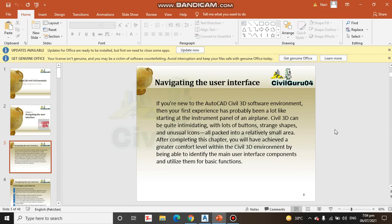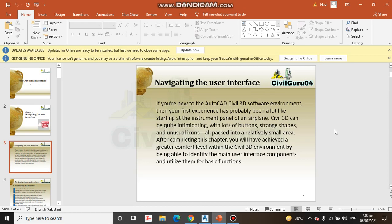All packed into a relatively small area. After completing this chapter, you will have achieved a greater comfort level within the Civil 3D environment by being able to identify the main user interface components and utilize them for basic functions.